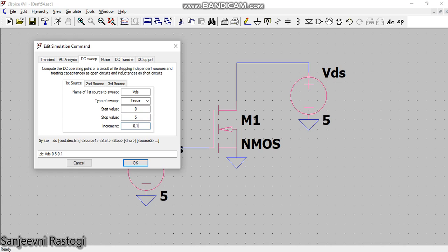Why I am taking it as 0.1 is because when I will plot the curve, I want that curve to be very smooth. I don't want the curve to have sharp steps. So if I want to prevent that sharpness in my curve and I want a very smooth curve of Id, so I will take this value to be as small as possible, that I have taken as 0.1.